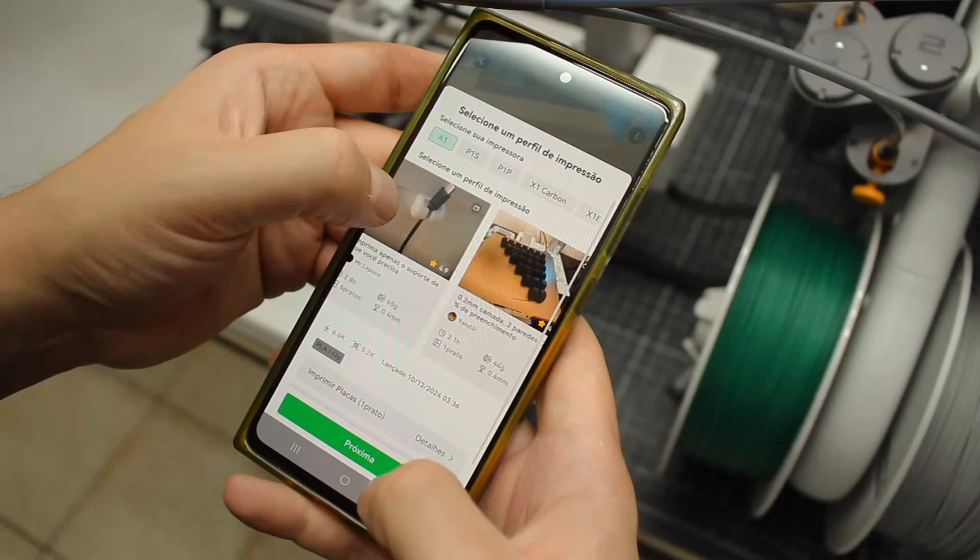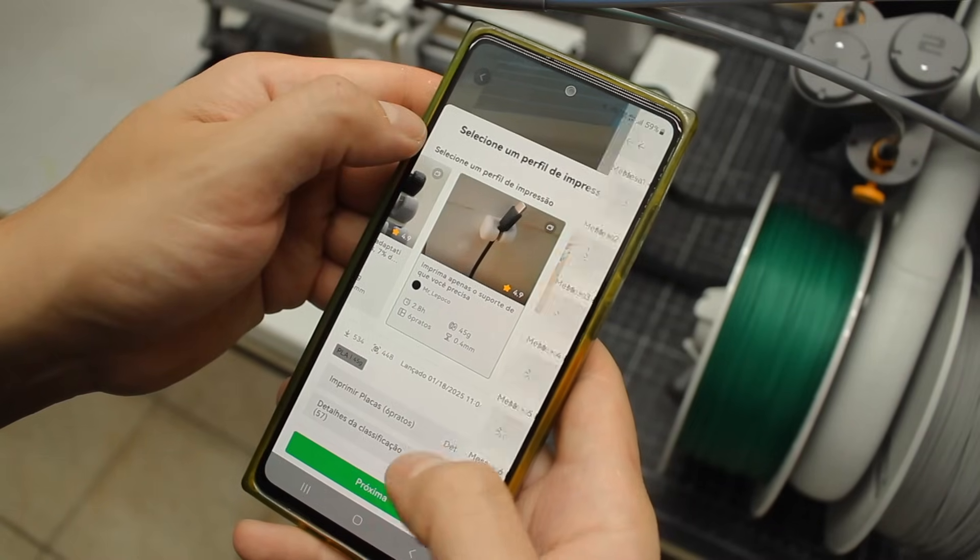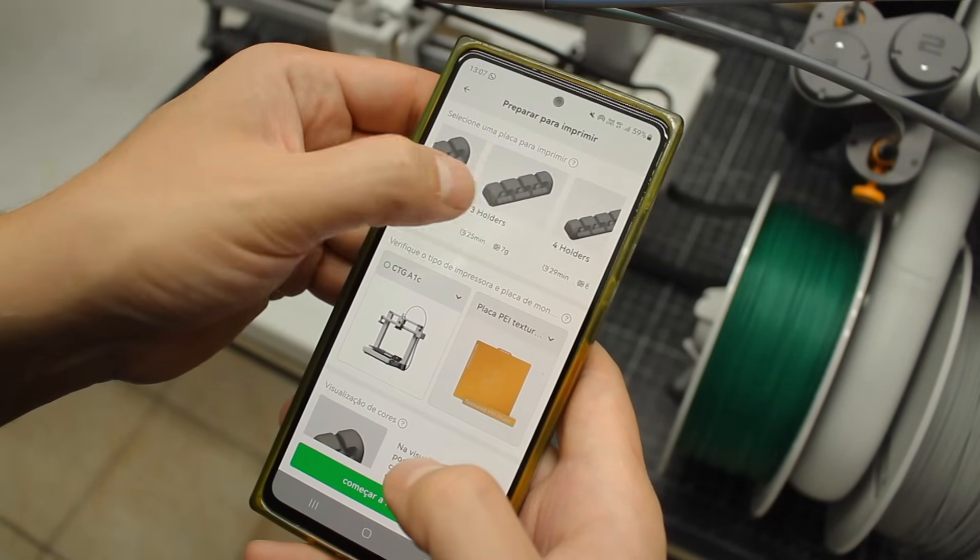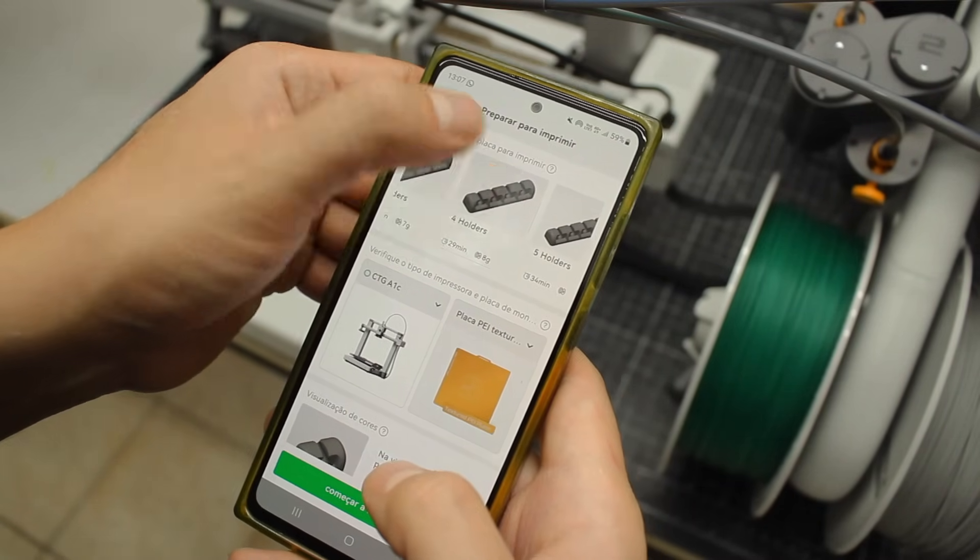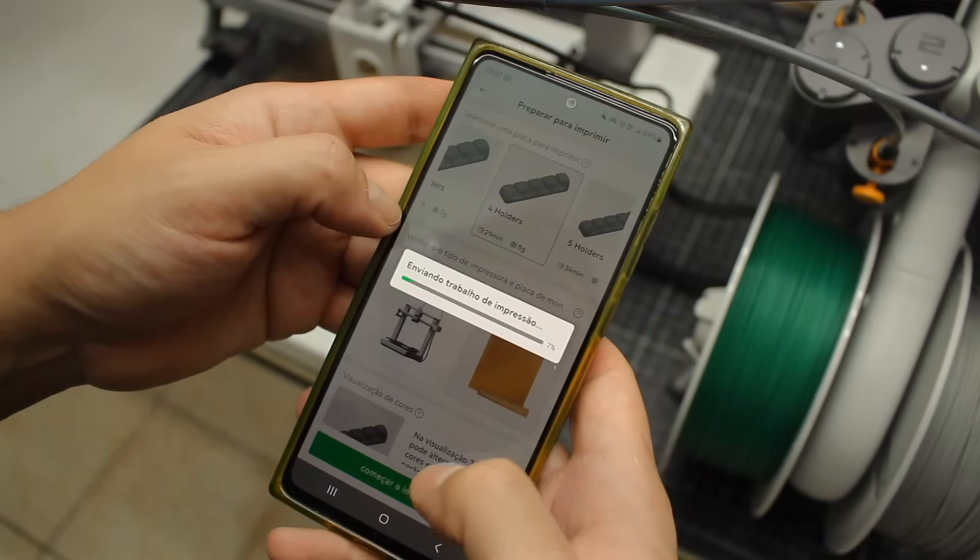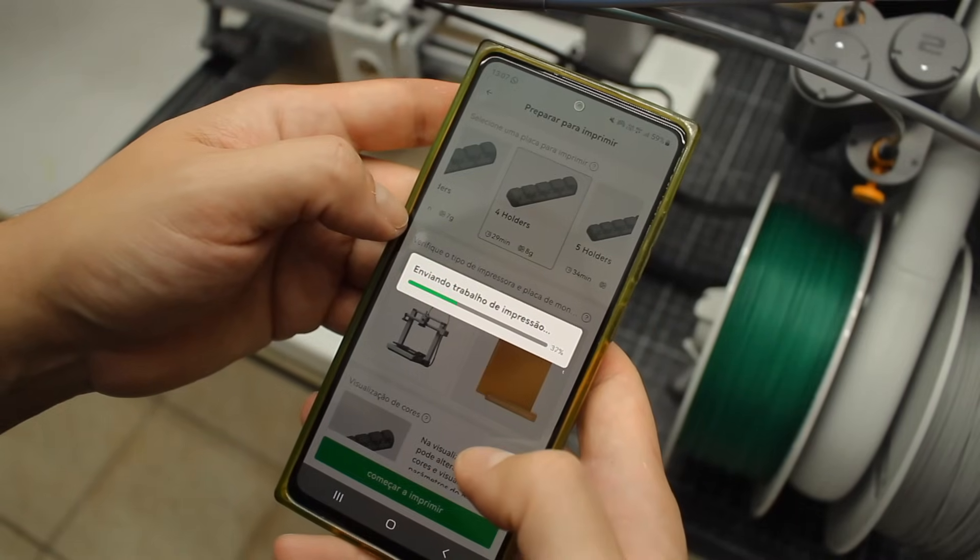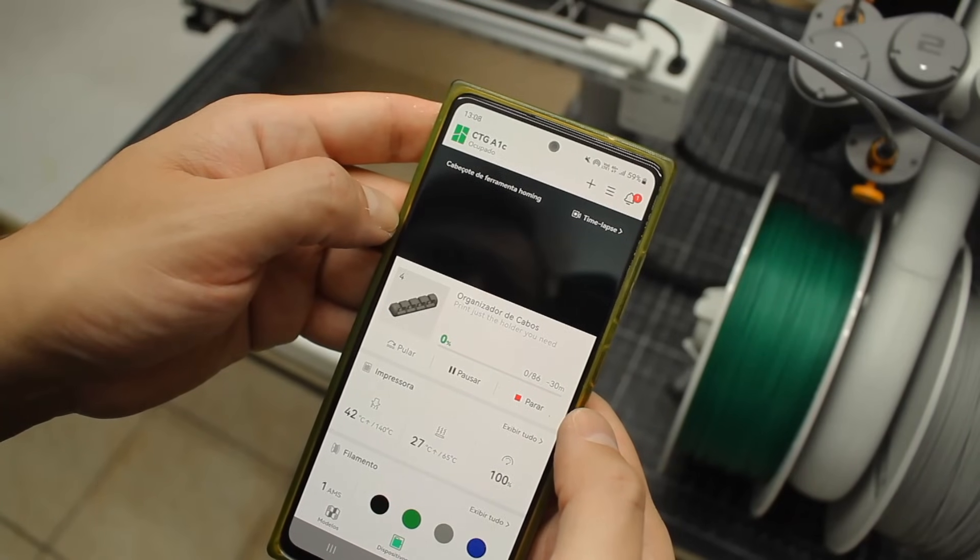So right here I'm sending a print from the Handy app, which is not just a print management tool but also kind of a social network where other creators share their models so you can print them.